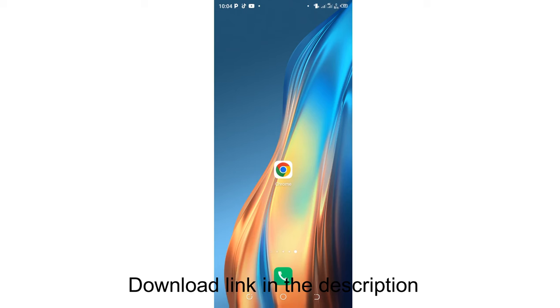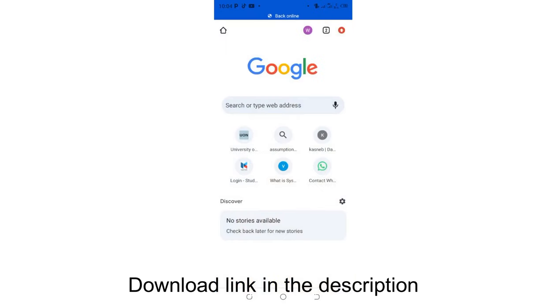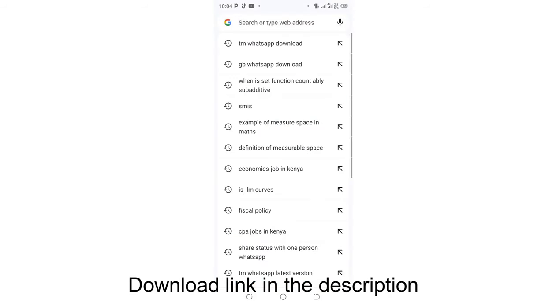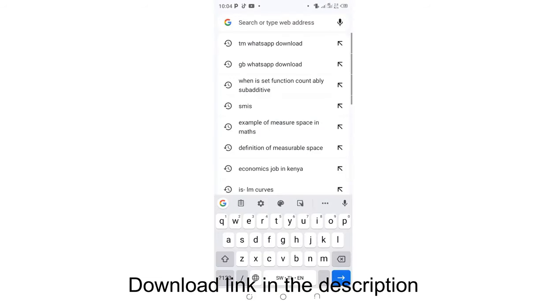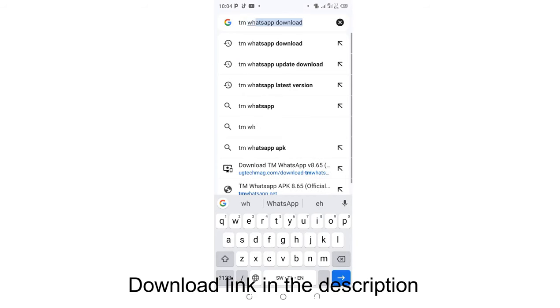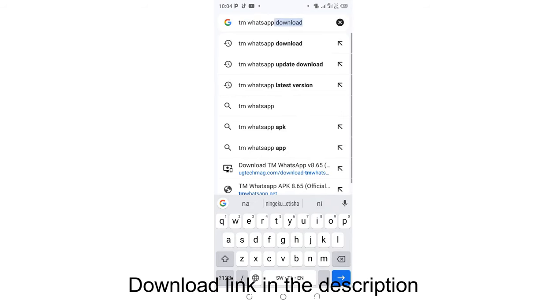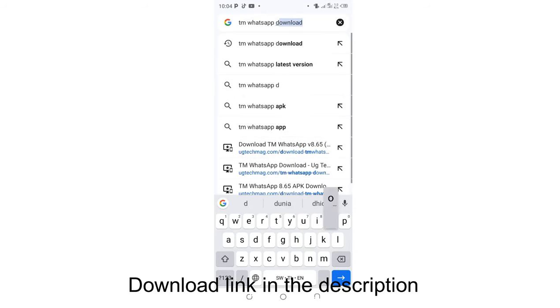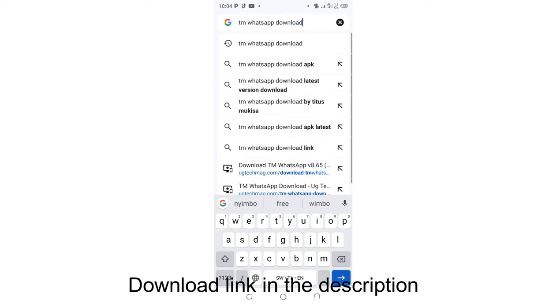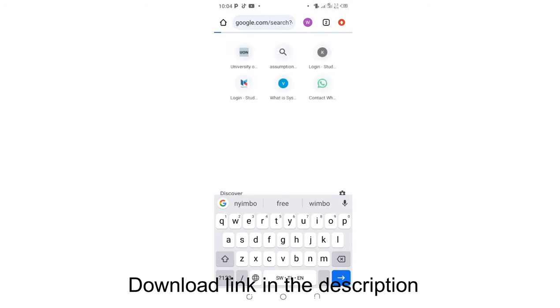What you are required to do is just click your phone browser. I personally am using Chrome. Then search for TM WhatsApp download. Then click search.